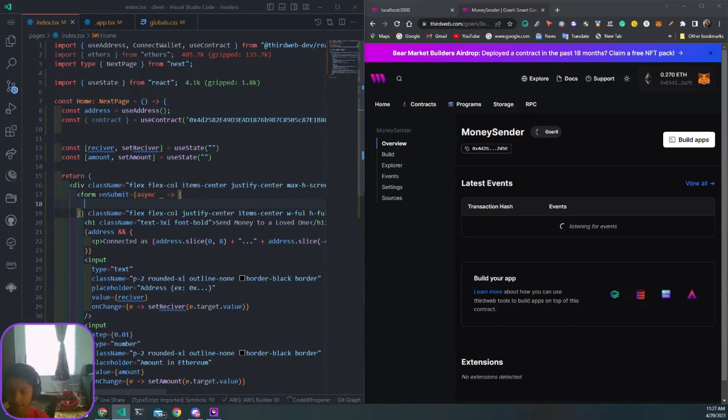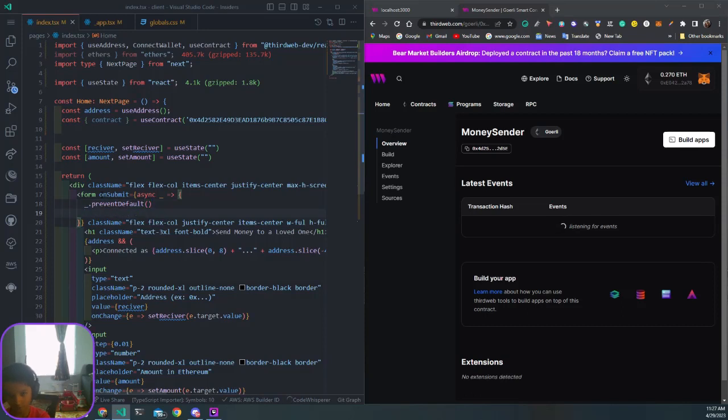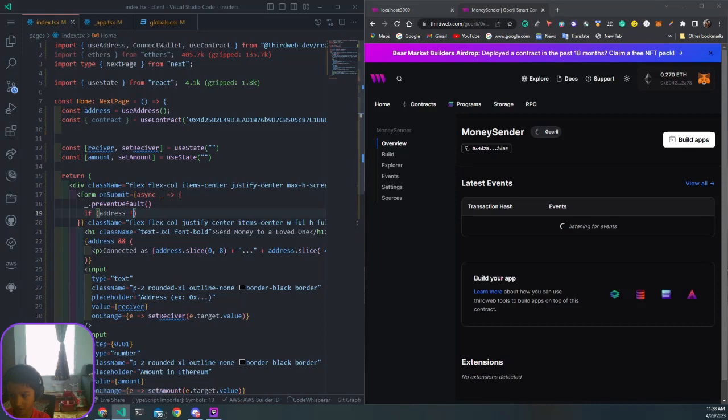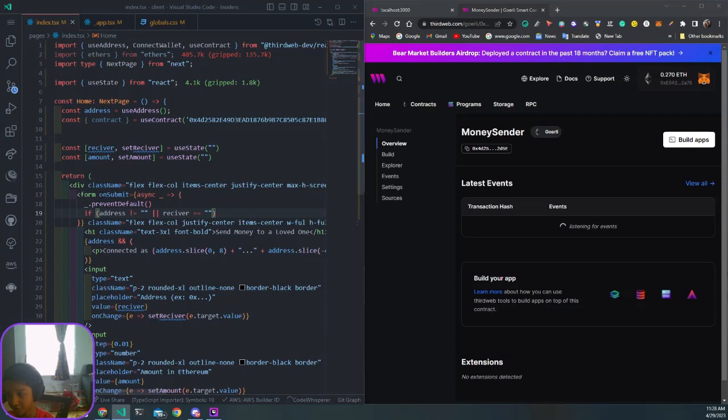As soon as we submit our form, we want to use preventDefault. Since underscore is an event, we can use prevent default on this. Then we want to check for three things.